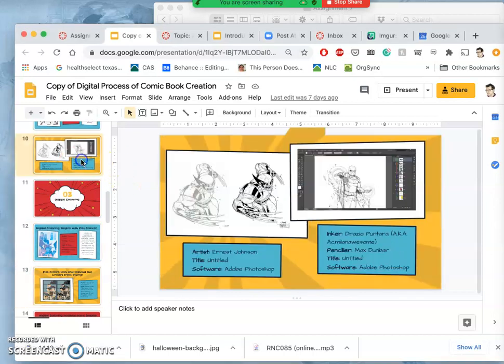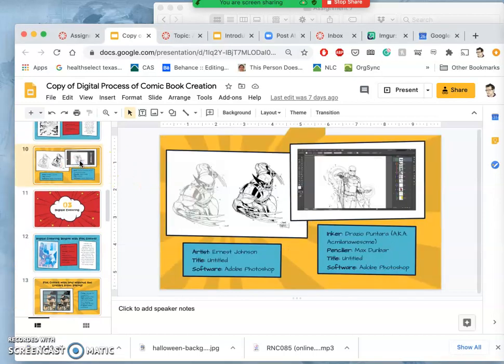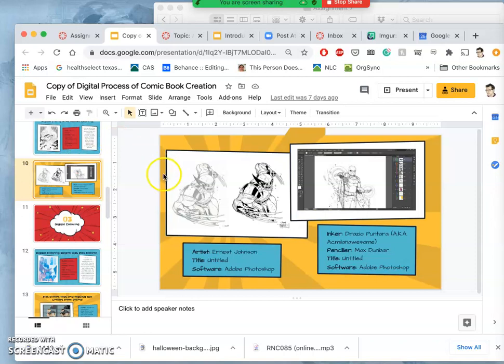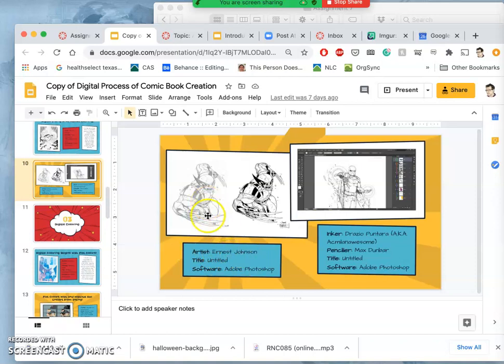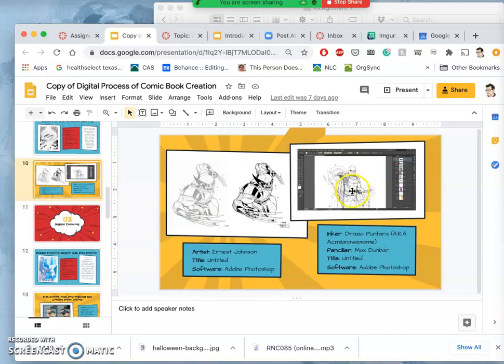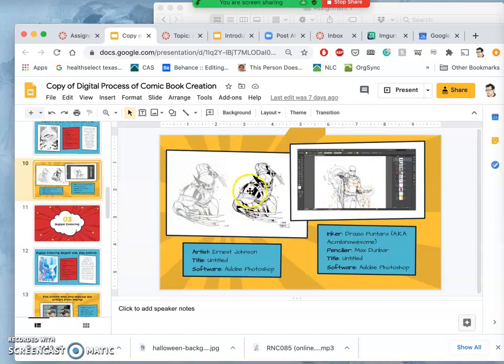Looking at that student midterm presentation on the comic book process, you can see where they start with pencil sketches and then it often gets moved to another artist to ink it. In this case, the penciler was Ernest Johnson, and then the inker here is Drasio Puntara on pencils by Max Dunbar. Sometimes they're the same person inking over the pencil, sometimes it's a different person.